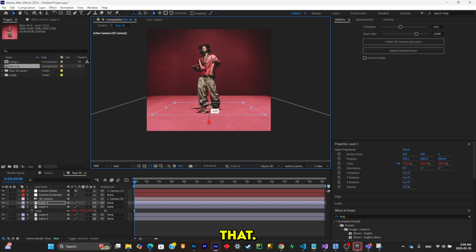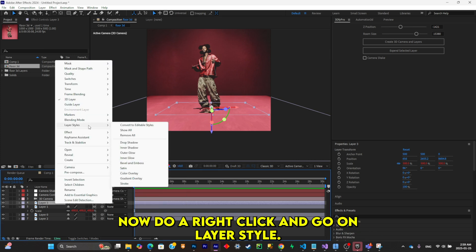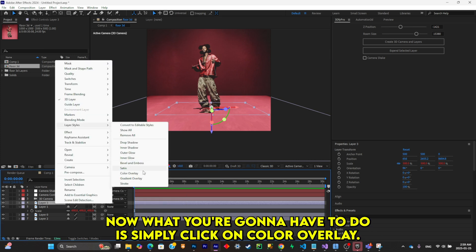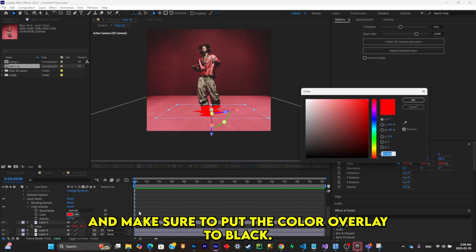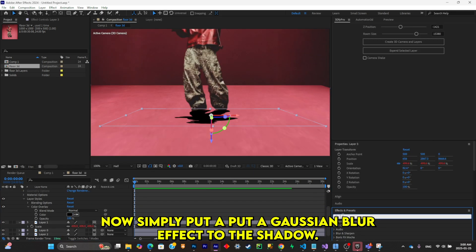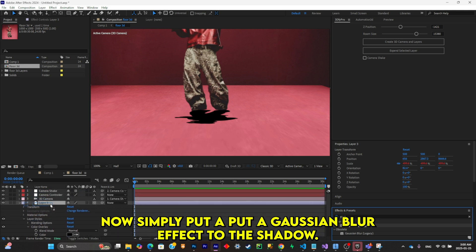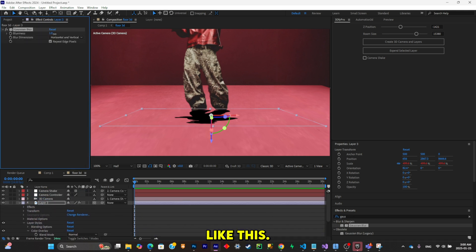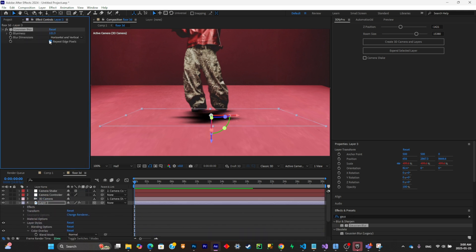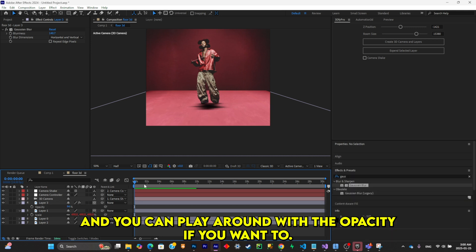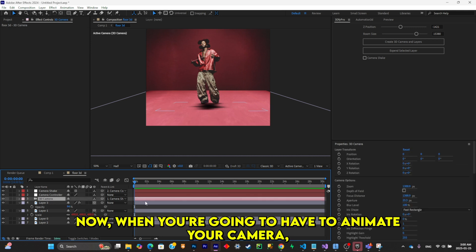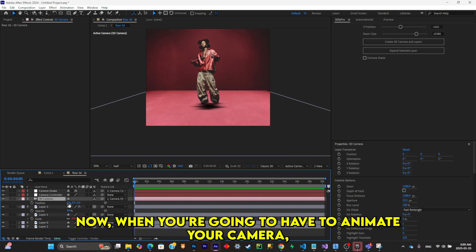Like that. Now do a right-click and go to layer style. What you're going to have to do is click on the color overlay and make sure to put the color overlay to black. Now put a Gaussian blur effect on the shadow like this. And you can play around with the opacity if you want to.